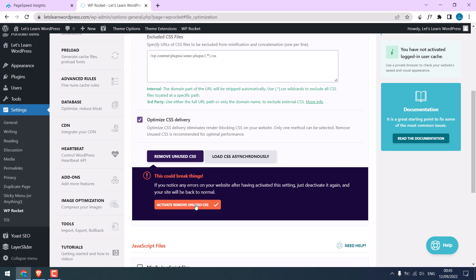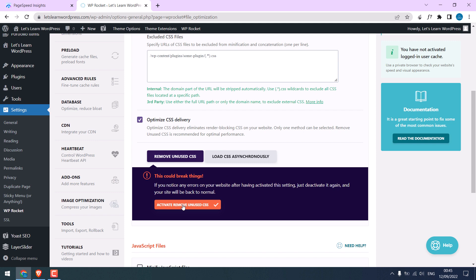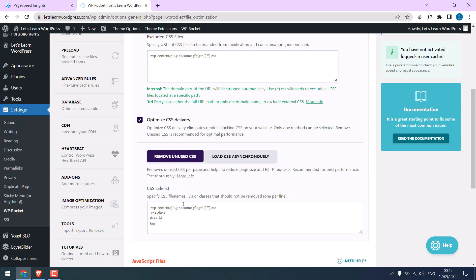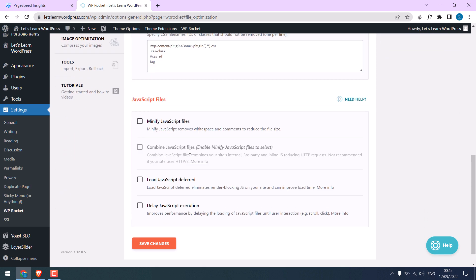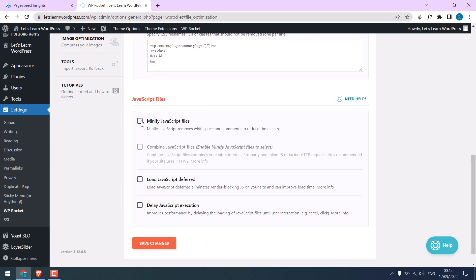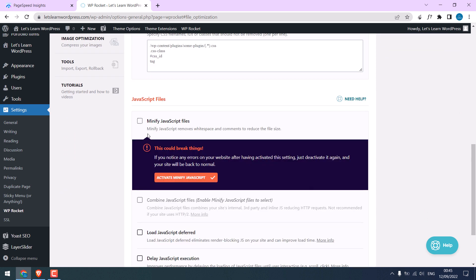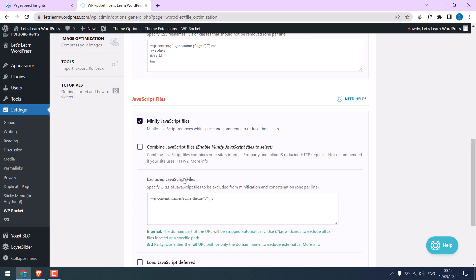Minify CSS and activate minify CSS. If your website has some issues or if some content does not work properly, you can also try this option. For now let me activate it. Tick minify JavaScript and activate it.